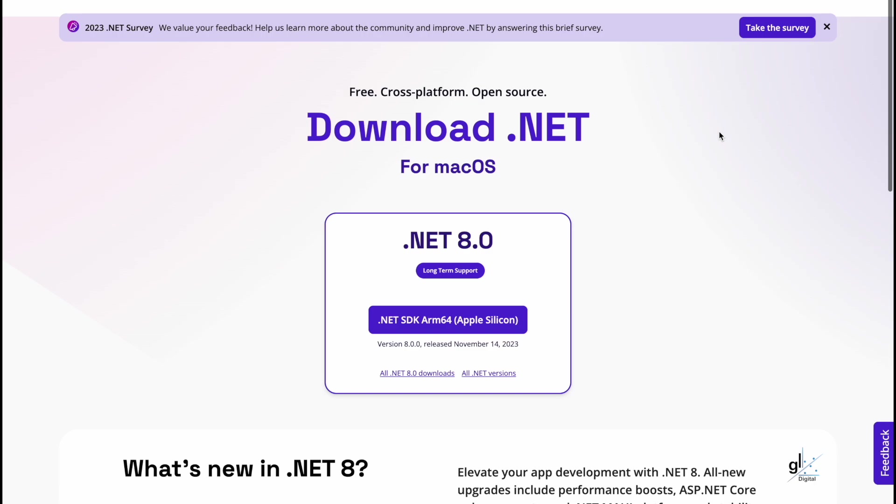This video will hopefully provide you with an overview of some of the enhancements and improvements that come with the official release of .NET 8. Please let me know in the comments section what you think of these improvements and enhancements that have been released with .NET 8.